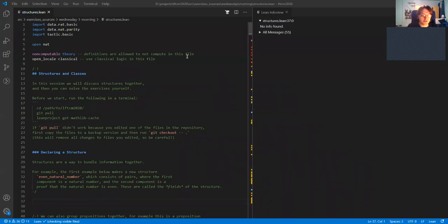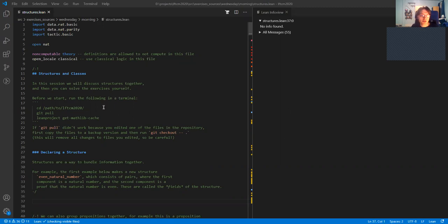Welcome to the third day of Lean for the Curious and Reformation. In this session we will talk about structures and classes. Let me tell you how to get access to this file which I'm working on, which also contains the exercises for this session.